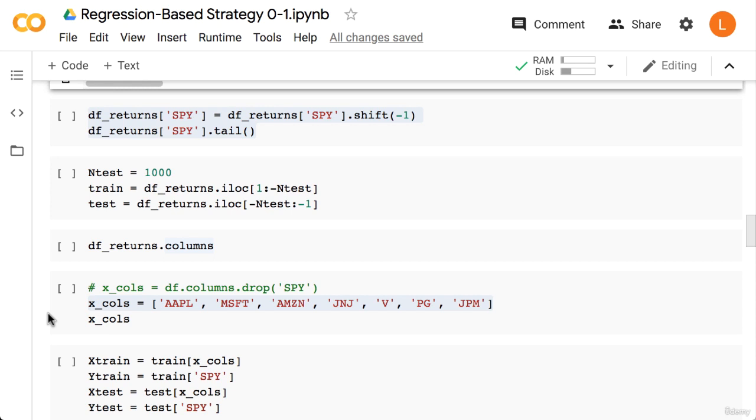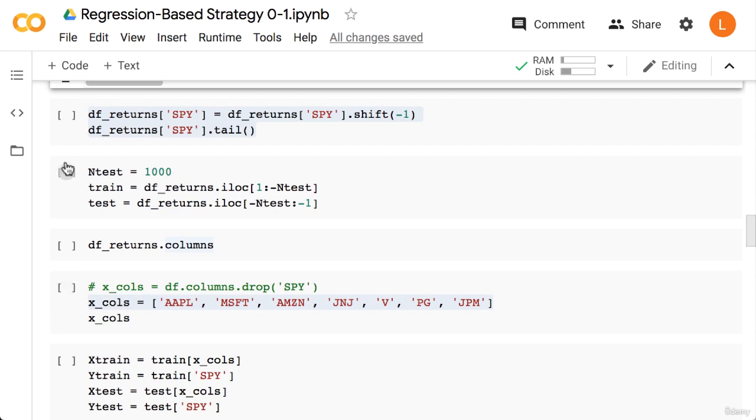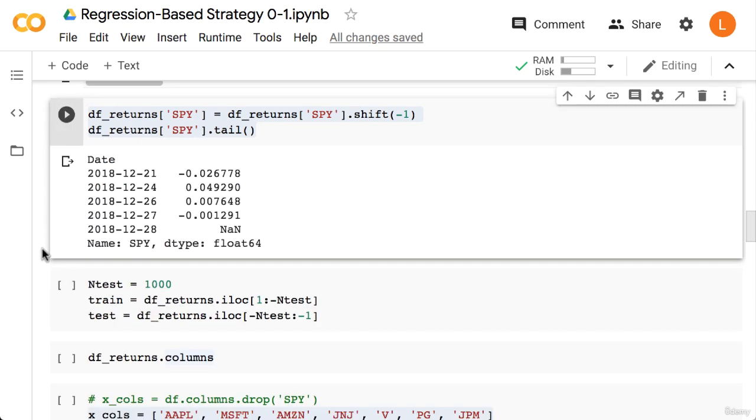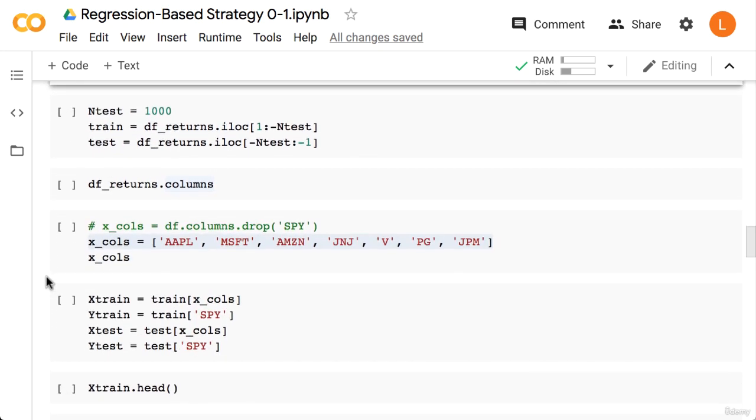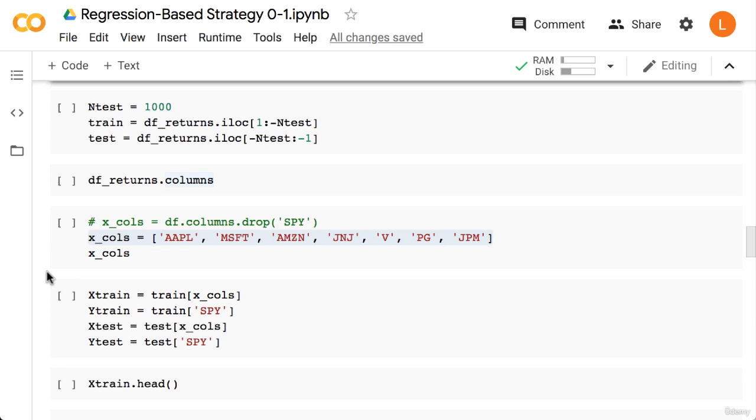Next we're going to shift the SPY returns back by one step. As you recall, this is so that we have all the inputs and targets along the same row. If we do a df.tail, we should see that now the last value is missing.